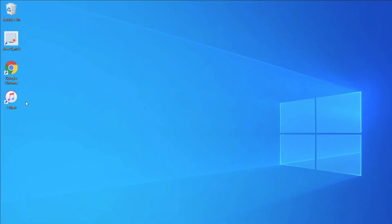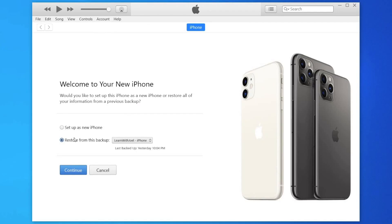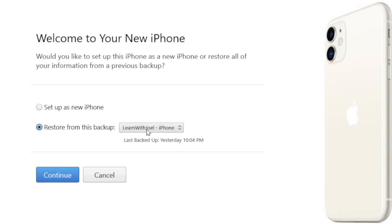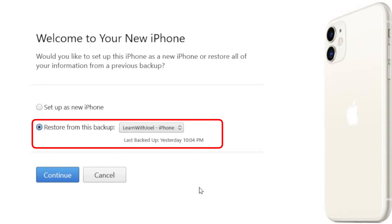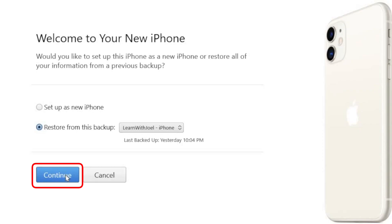Now let's look at the same process using iTunes on a Windows computer. I open up iTunes, and on the phone I select Connect to Mac or PC. iTunes gives me the Welcome to Your New iPhone prompt: set up as new or restore from a previous backup. I select the backup I want — it shows me the date and time — then choose Continue. After that, you enter passwords for your accounts, validate your Apple ID, and it loads all the content from that backup to the phone.